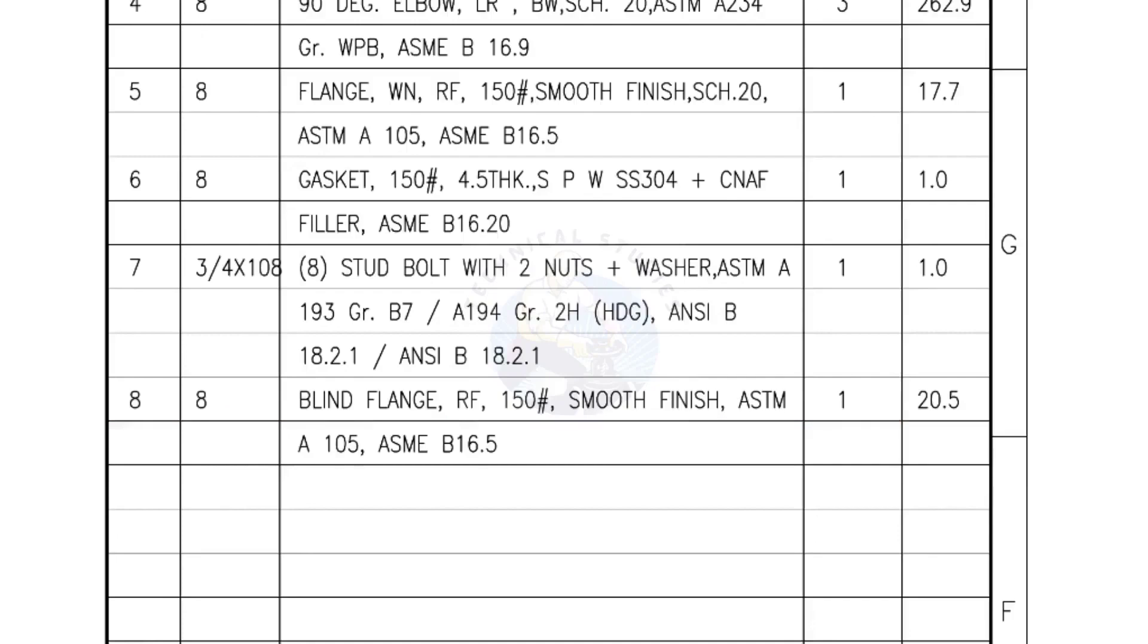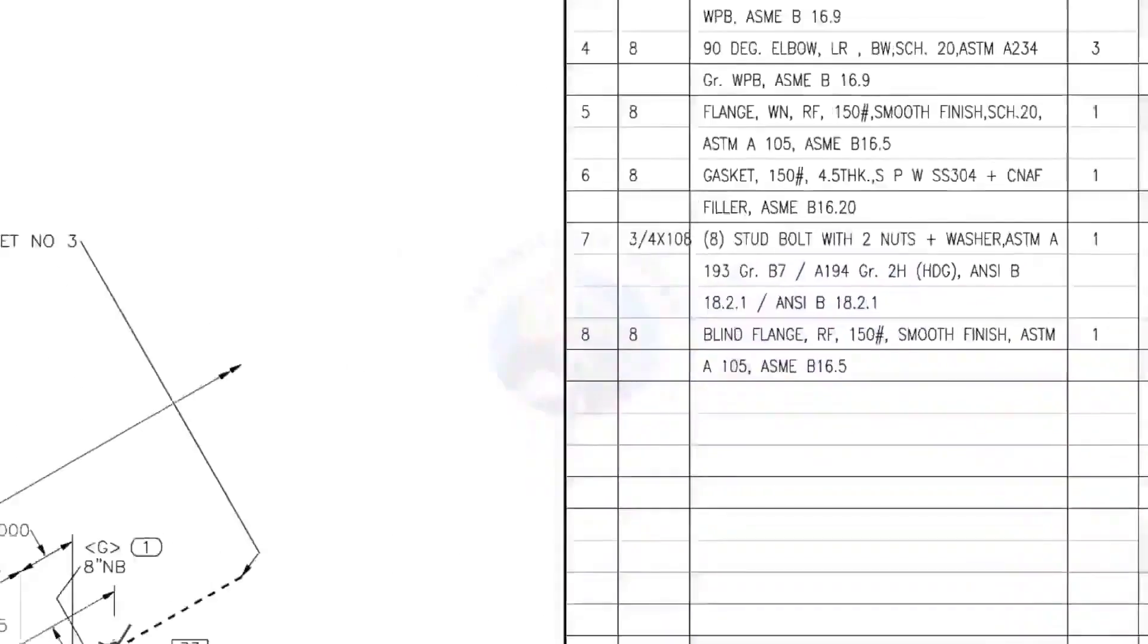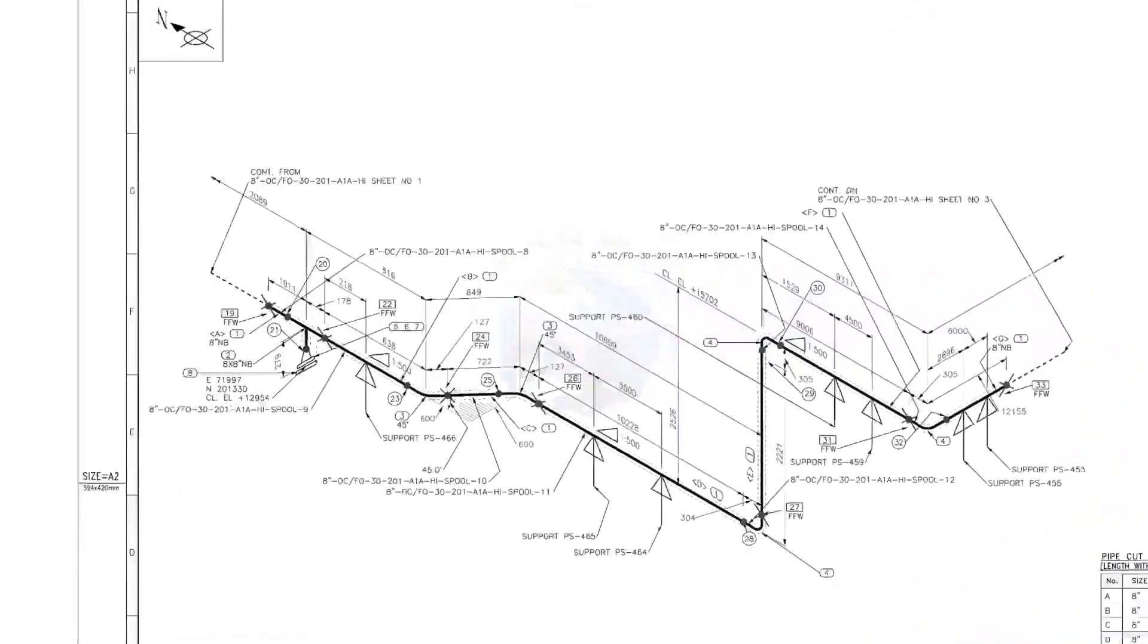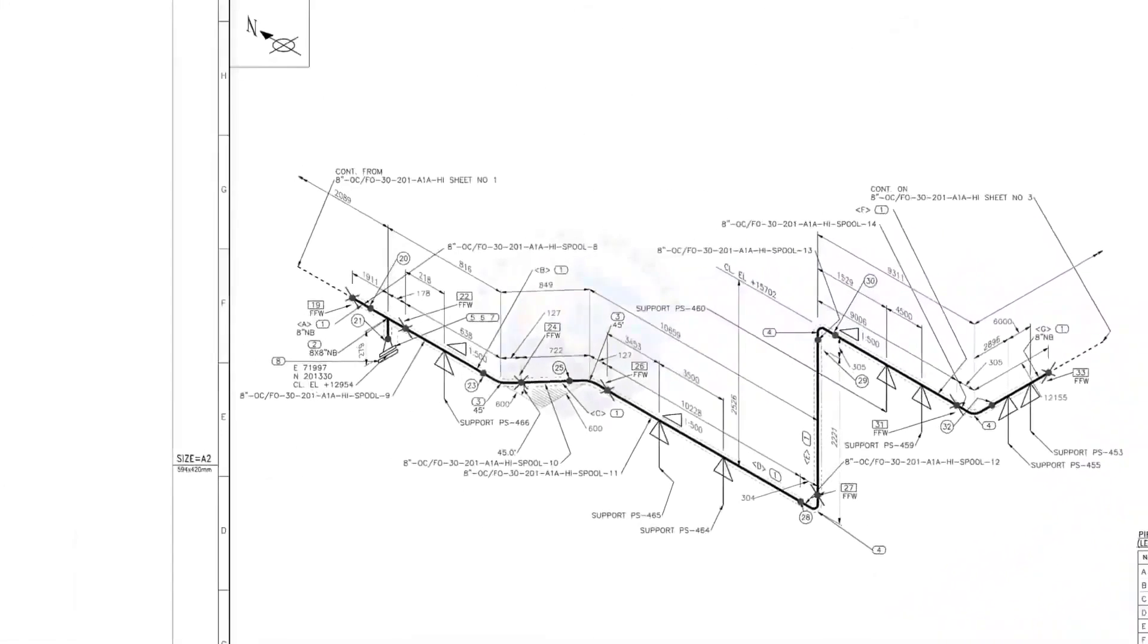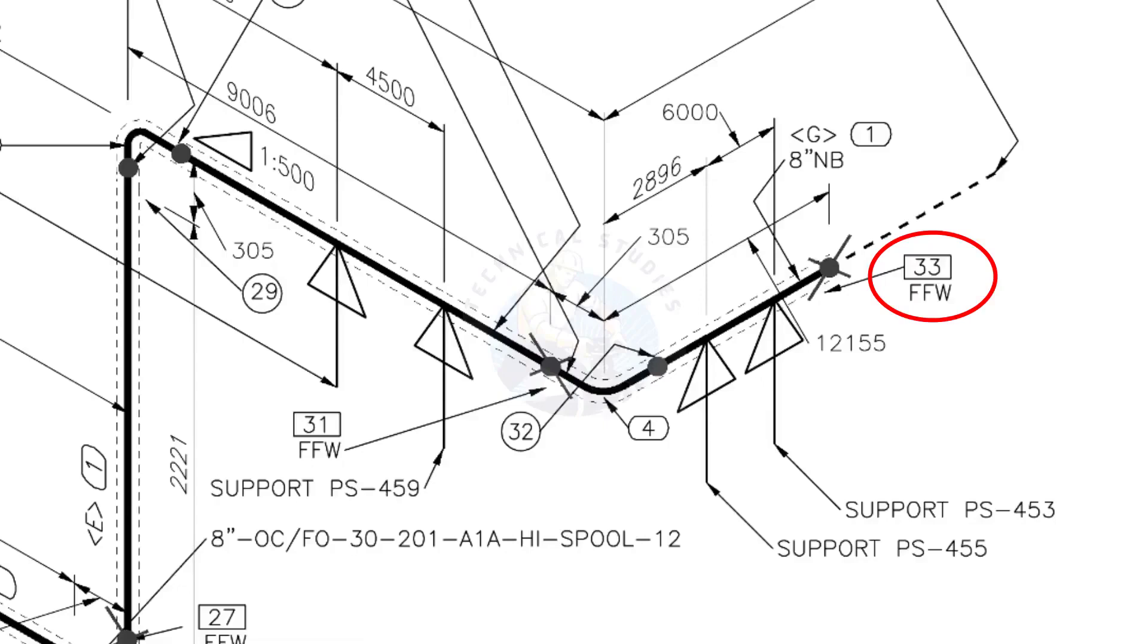I have given the important descriptions. Before starting the fabrication, you must ensure that the descriptions given on the fittings match with the description given in the drawing. What is FFW? FFW means Field Fit-Up Weld. This fit-up will be done during the erection.